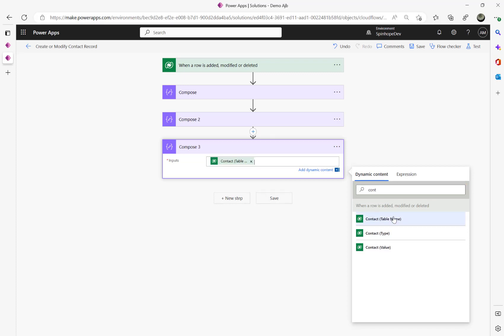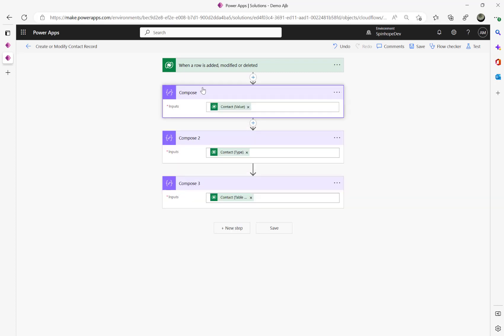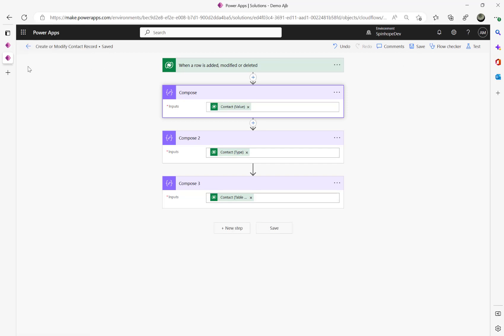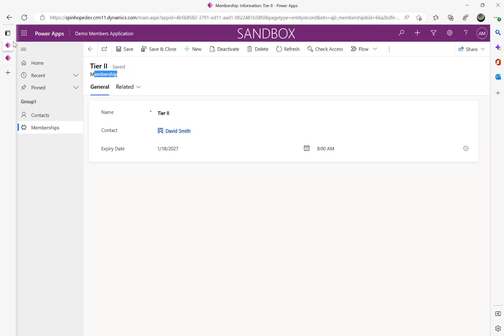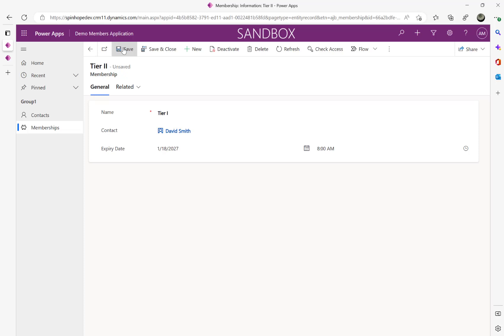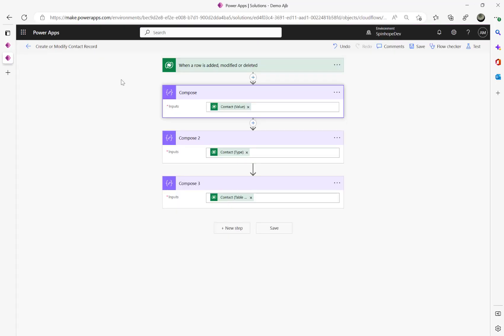Adding another compose for contact table name. So I've got three properties here. Let's save this and try to run the flow now. I'm going to modify that record.